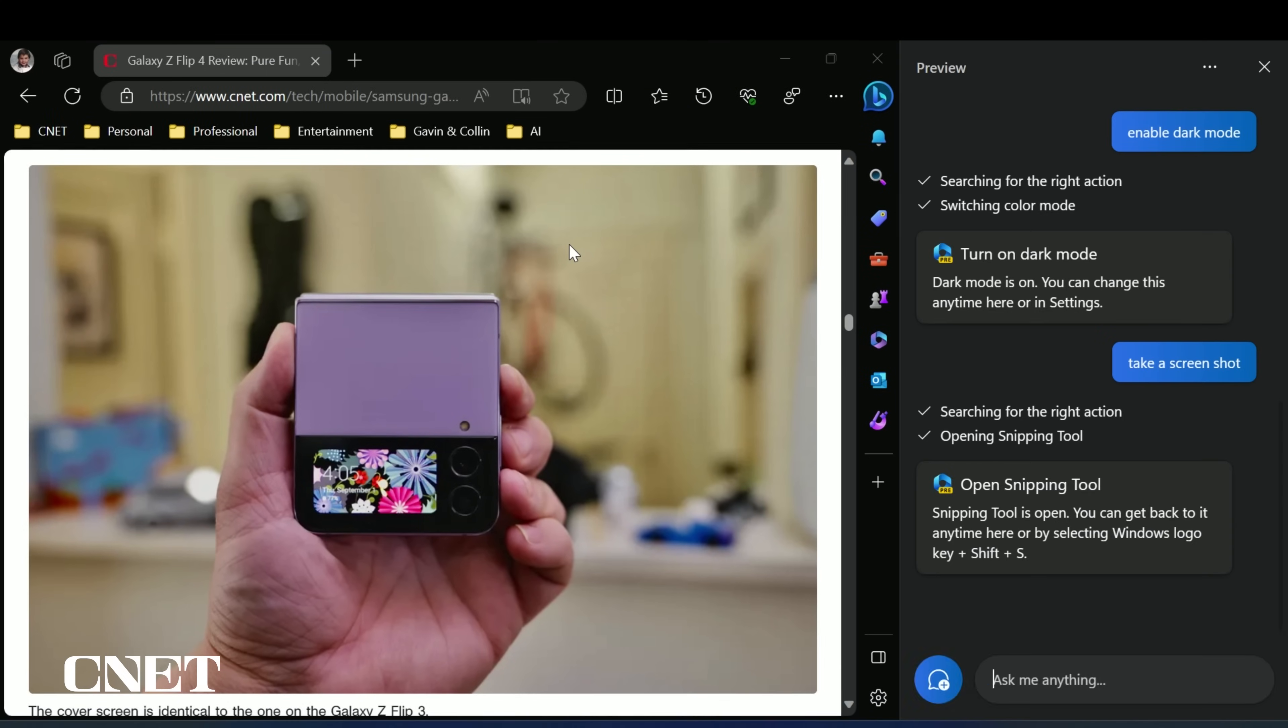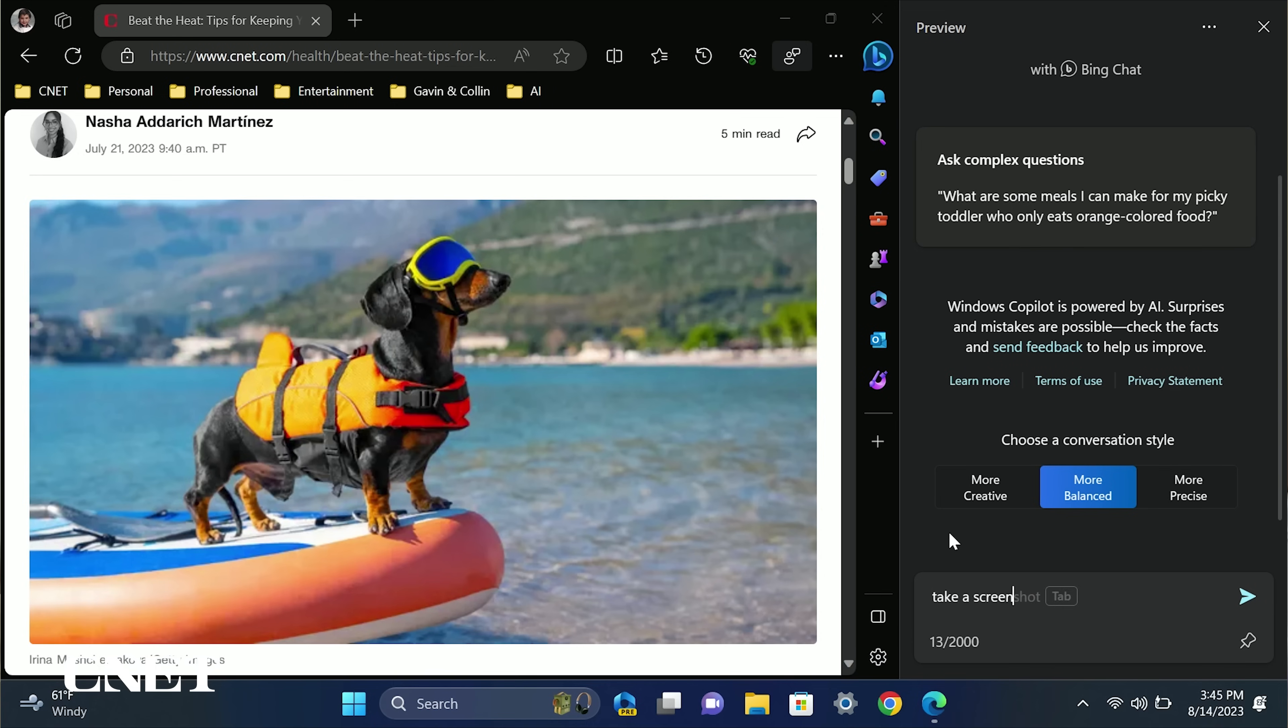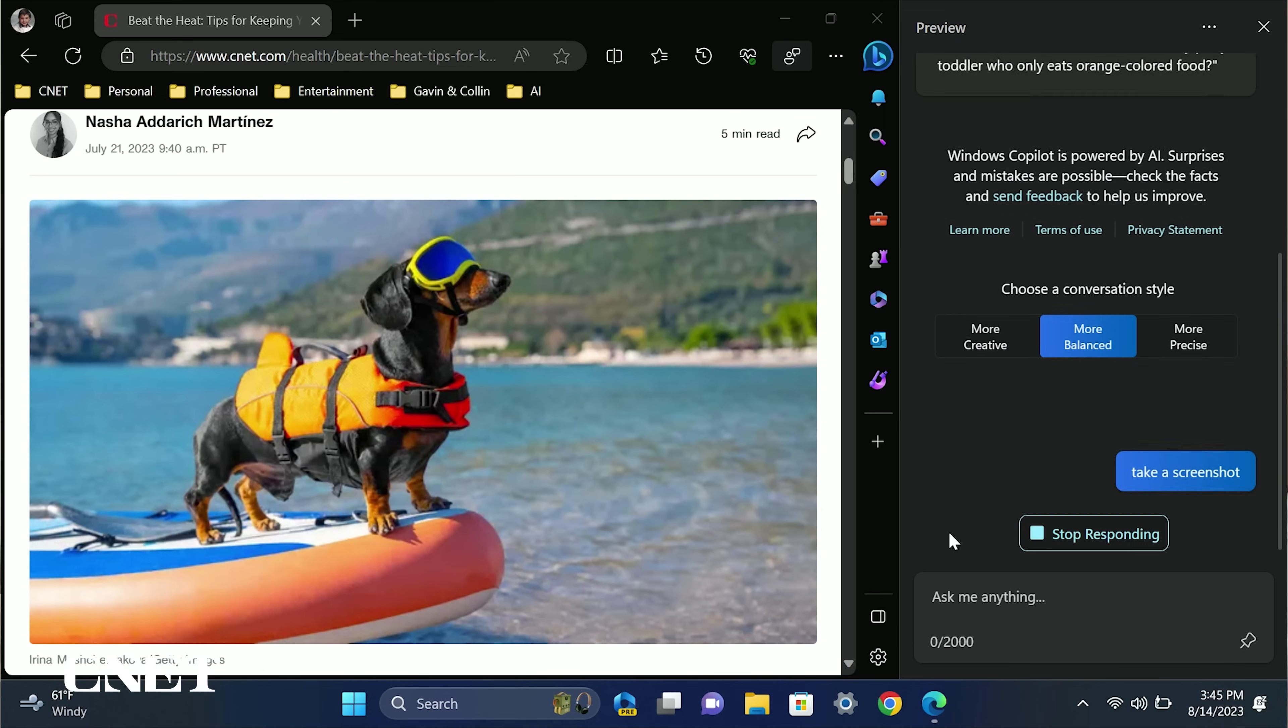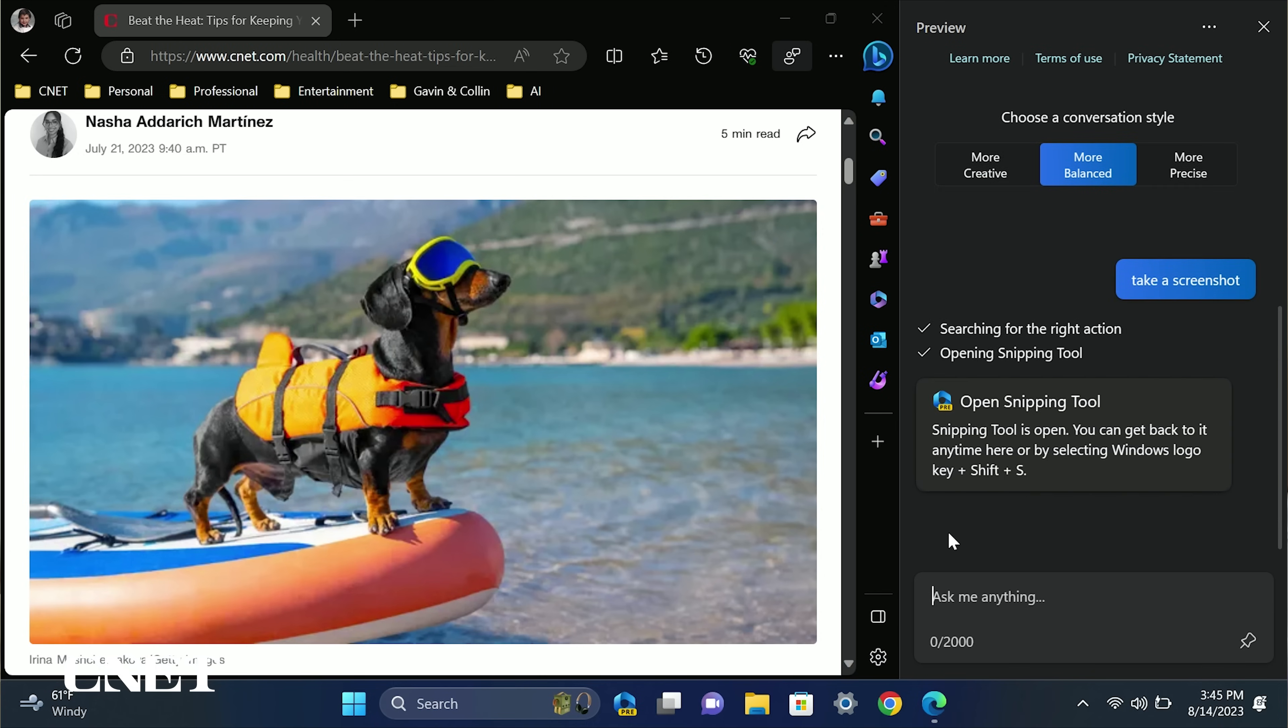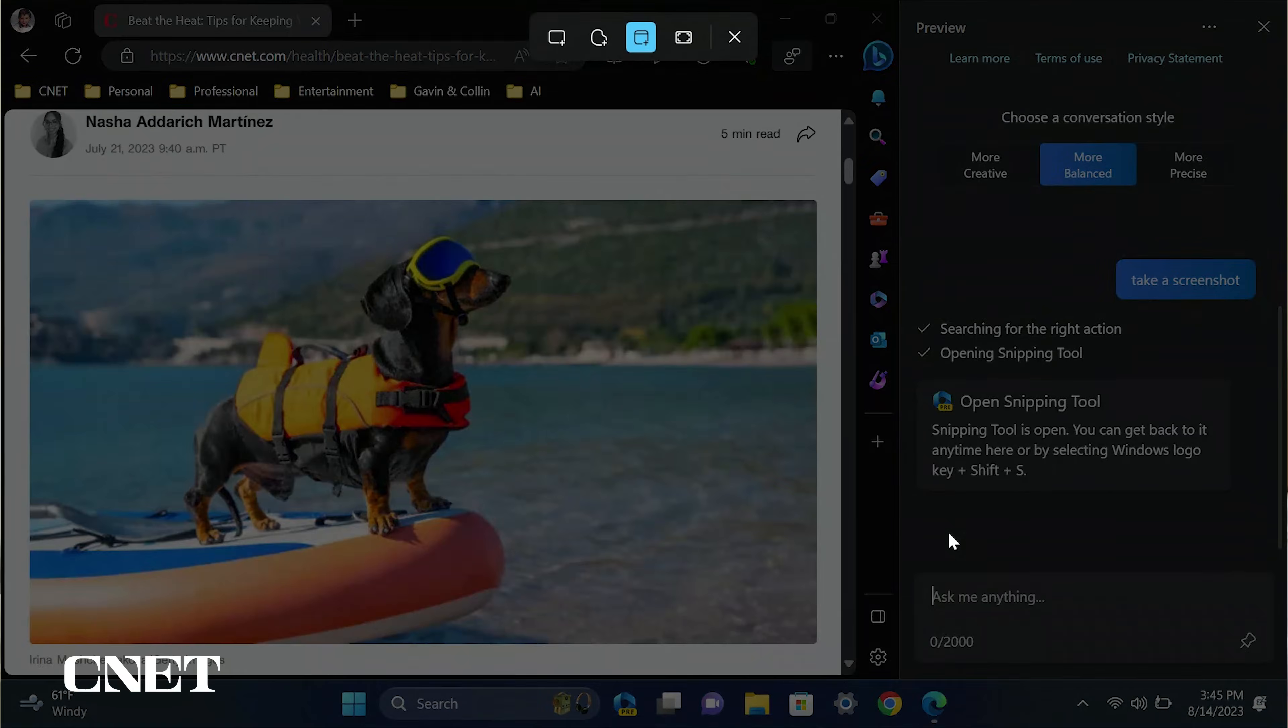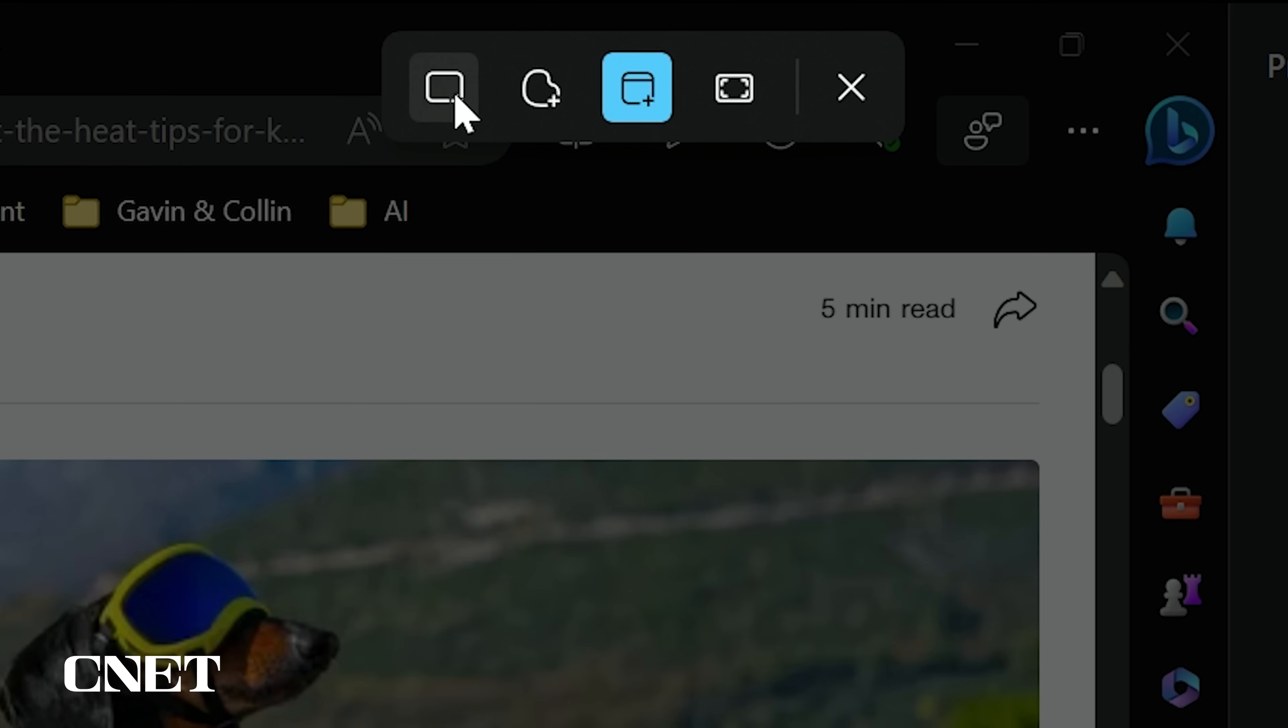Number two, another simple task it can do is take a screenshot. Simply type screenshot and Copilot will open the Microsoft snipping tool. You will need to then select the type of screenshot you want to take and then click manually.